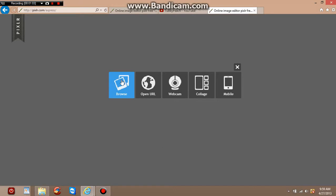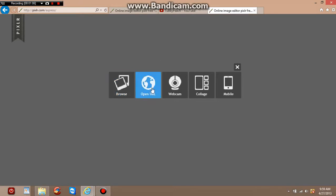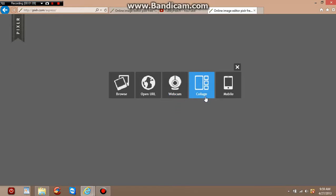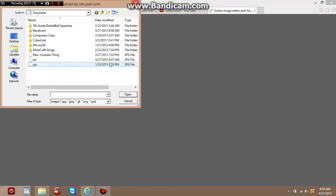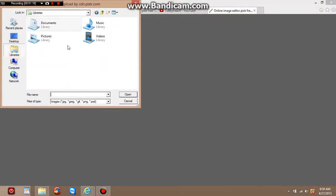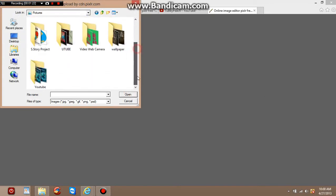Once you're on Pixlr Express, you have options to browse, surf the internet for a picture, take a picture, or pull from a website or your phone. I'm going to go to Browse because I already have a picture ready that I want to start editing. I'll go to Pictures, click Open, and look for a picture that I like.